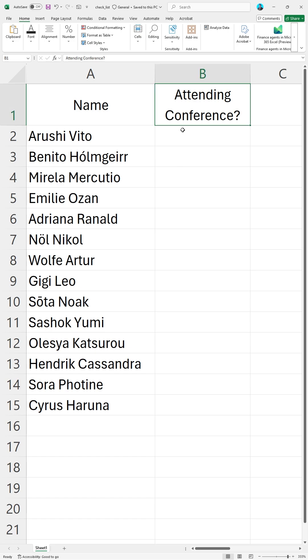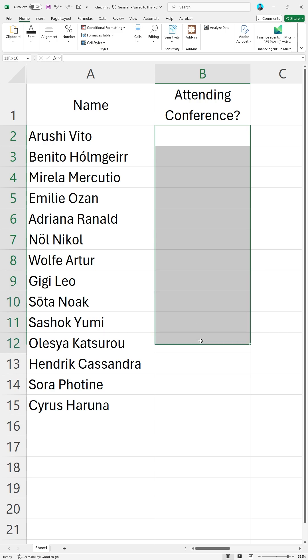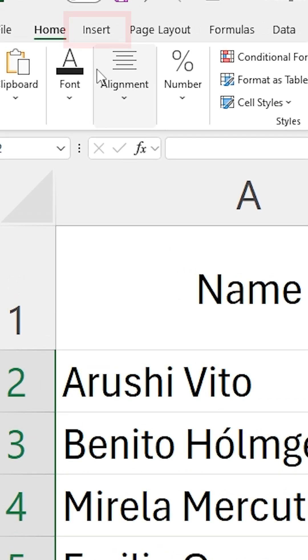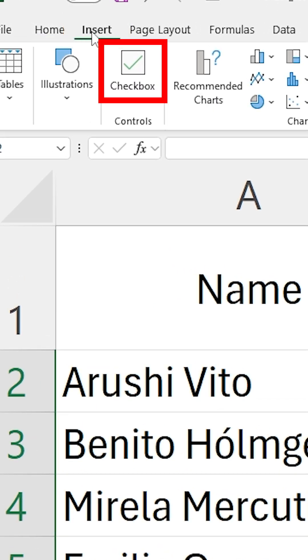To insert checkboxes, first I need to select the area where I want to place the checkboxes. I need to go to the Insert tab and I need to select the checkbox option.